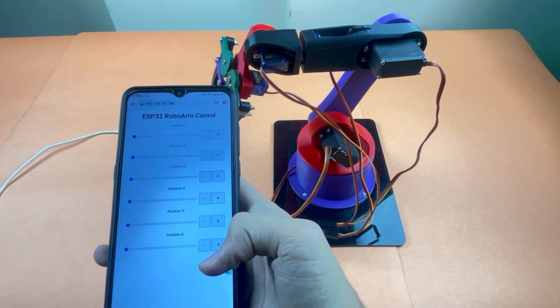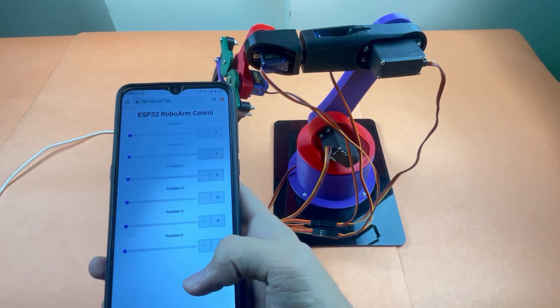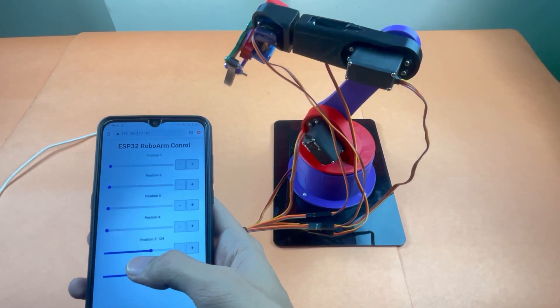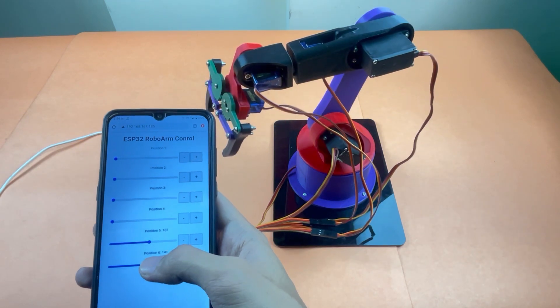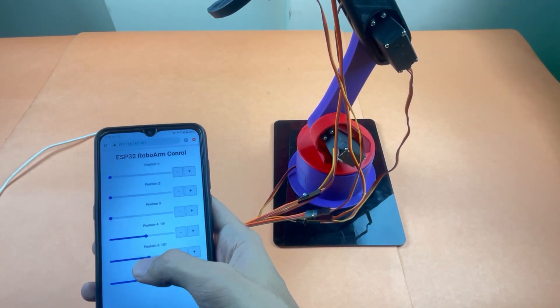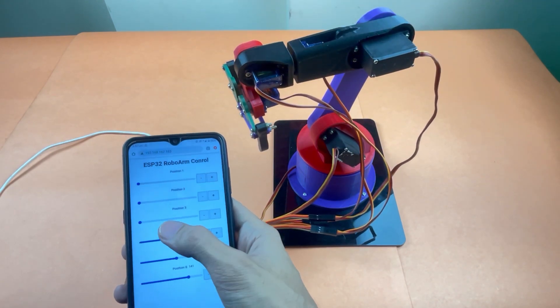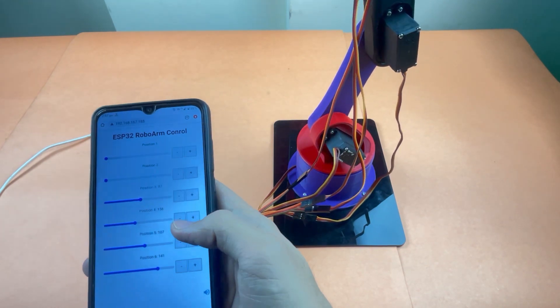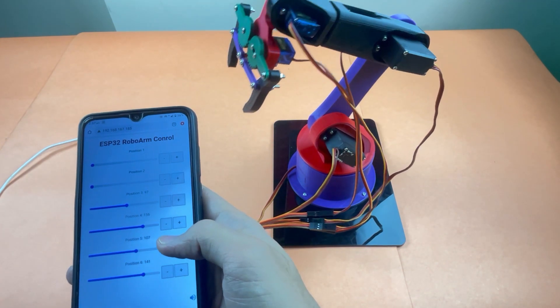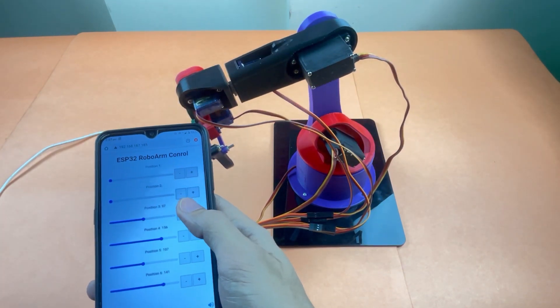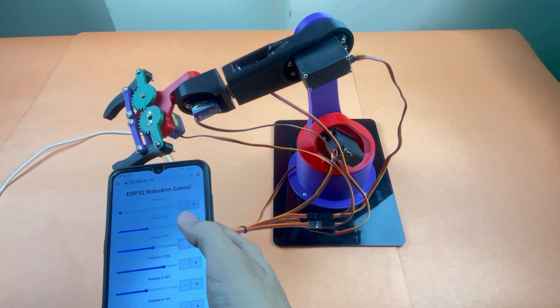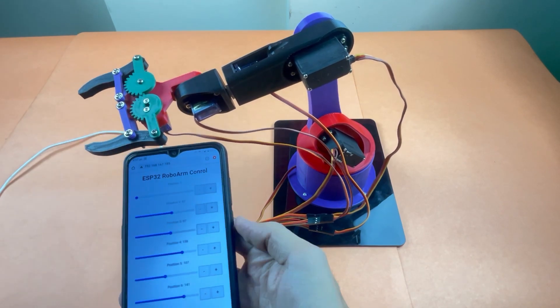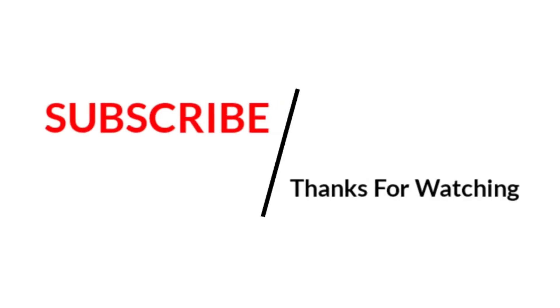So let's see the live working. So that is all about our WiFi-controlled 3D robotic arm. Hope you like this project and enjoy it. Please like, share, and comment below for any further queries. Thank you.